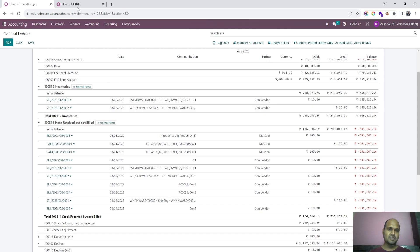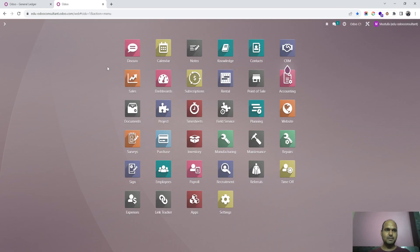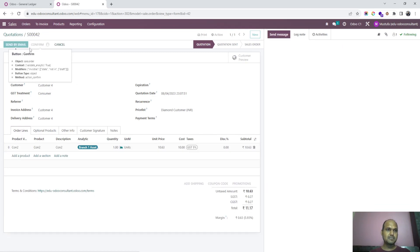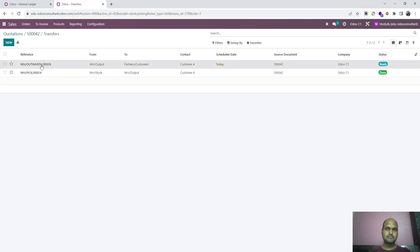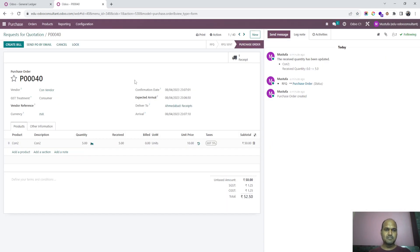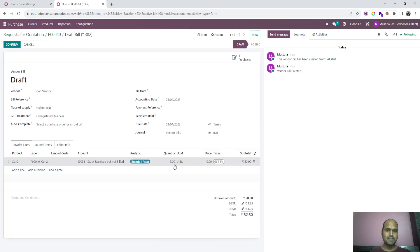You still have five units available and you are preparing a sales order to a customer for that CON2 product — one unit — and you confirm, pick, and deliver it. Now here is just a twist: before you create the invoice, you go to your purchase order where you purchased five units. Let's say one is sold out. You don't want to sell the rest but keep it with you. So you create a bill for only one unit and confirm it.